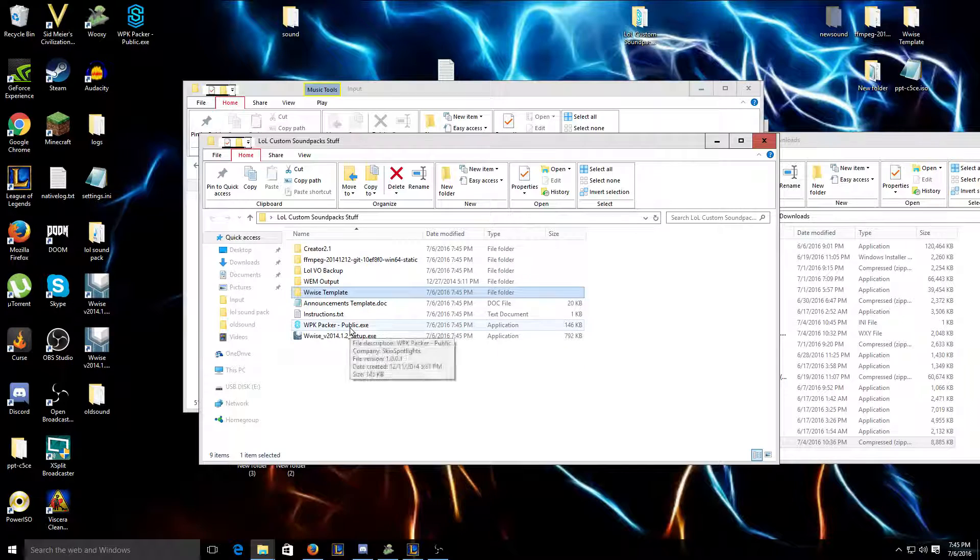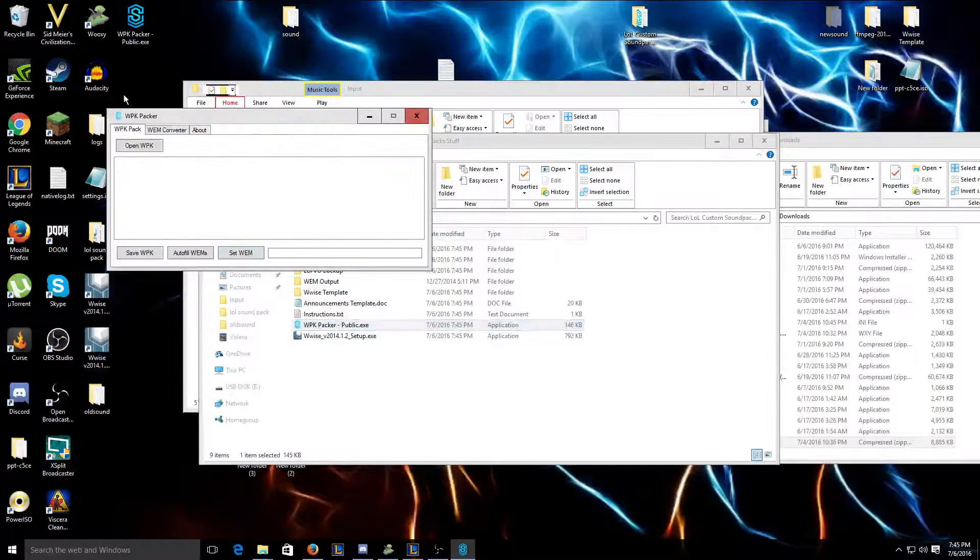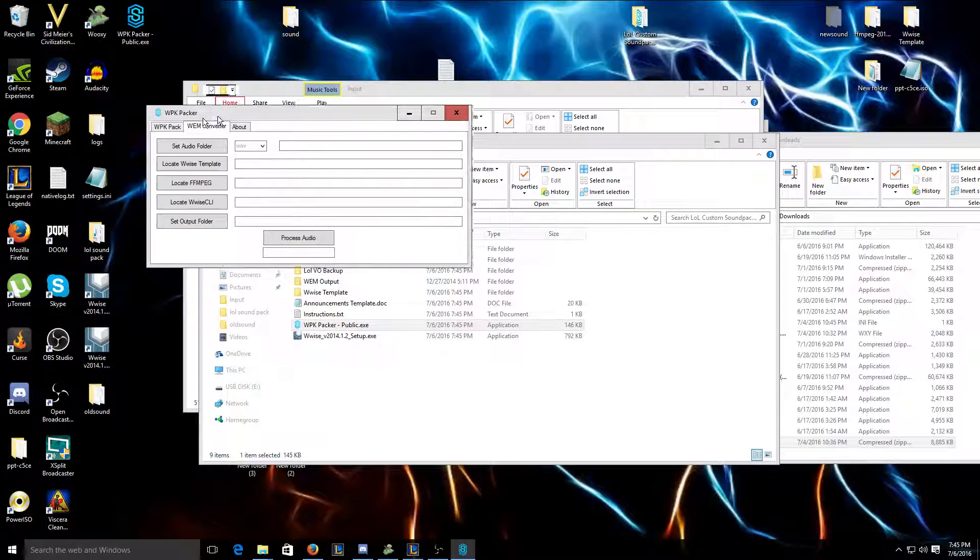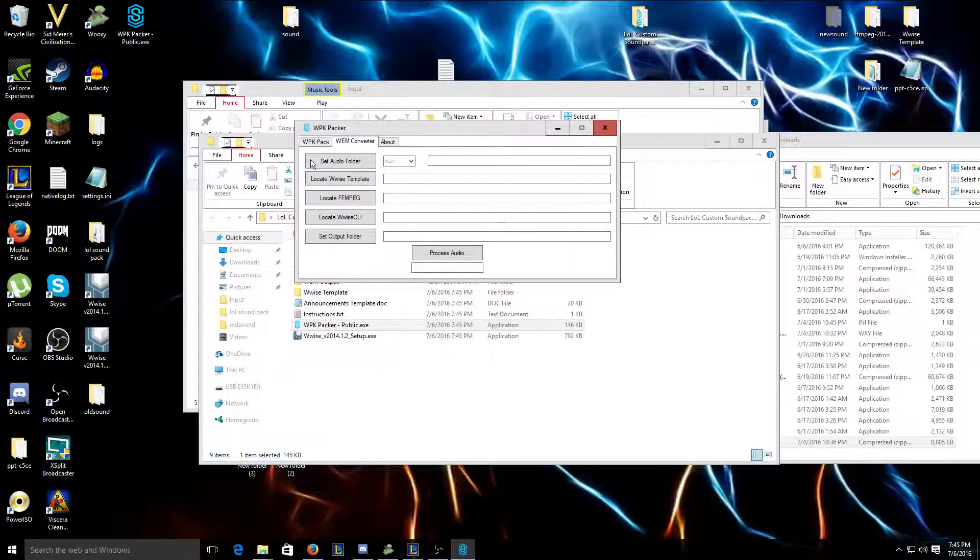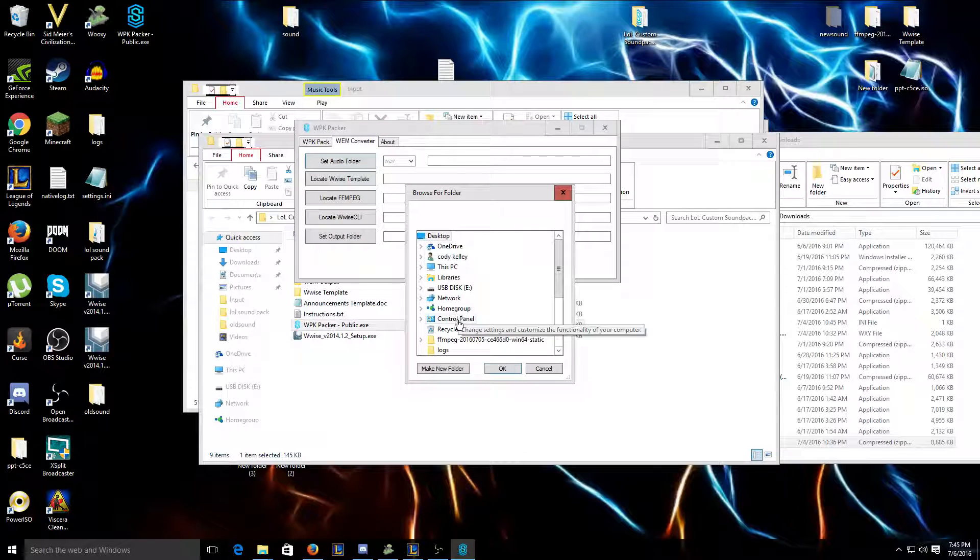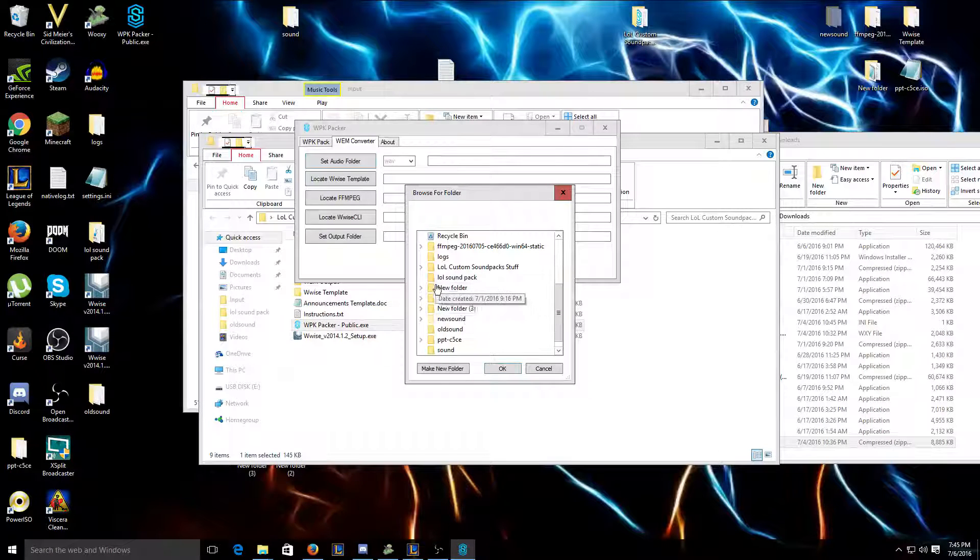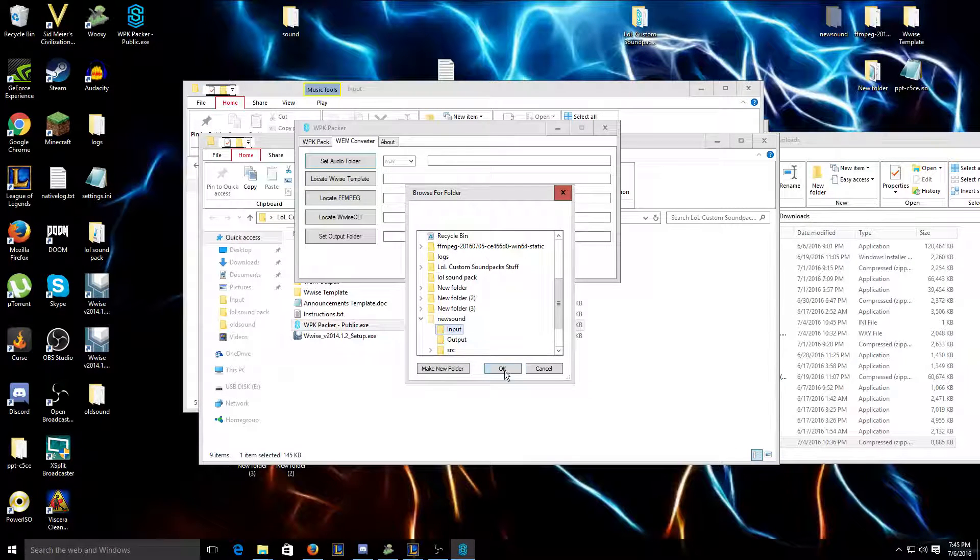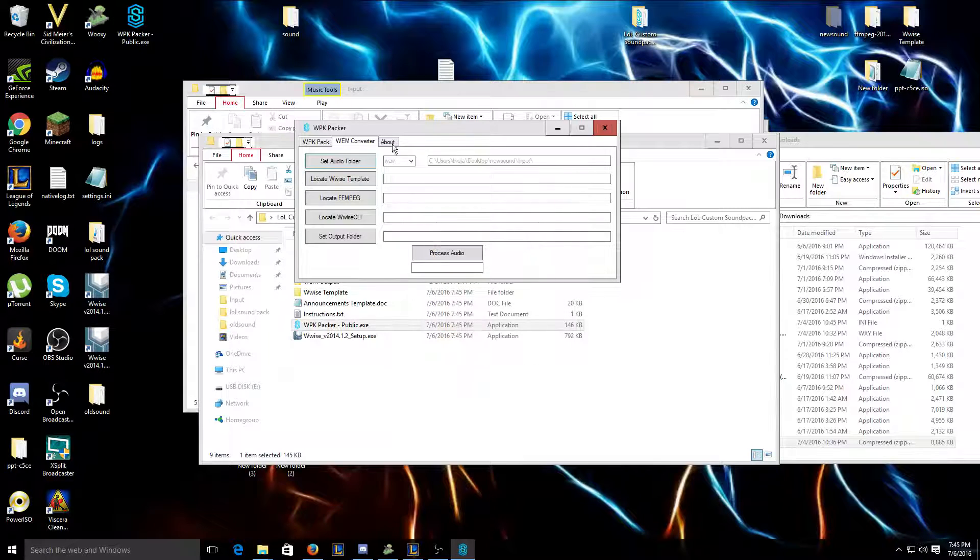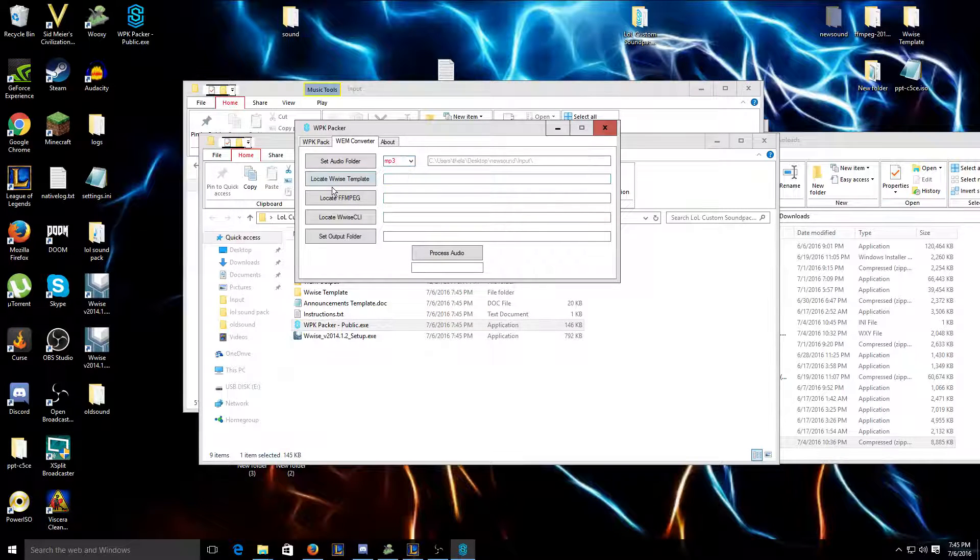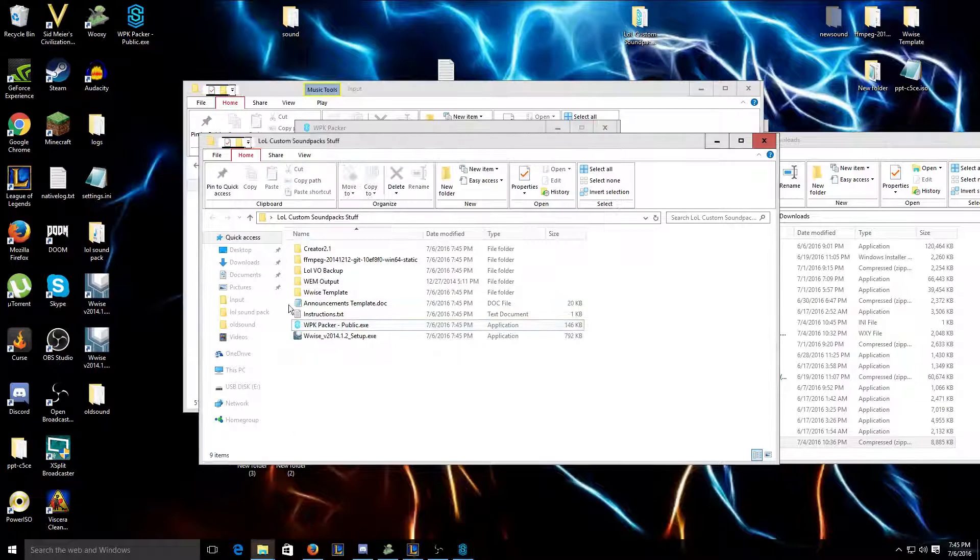And then you're gonna want to run WPKPacker. You're gonna go to WEM Converter. This is the audio folder that you put all your recorded sounds in. I'm gonna go to where I did, and I recorded mine in MP3 format, so I'm gonna do that.